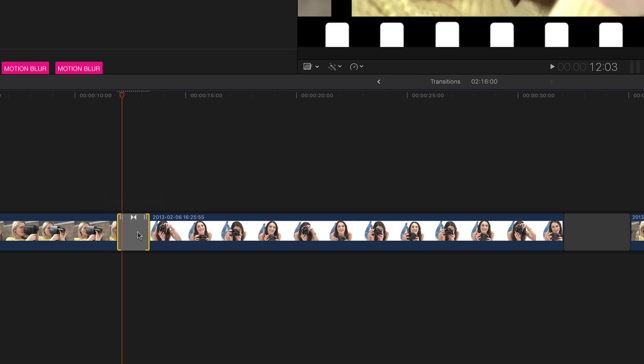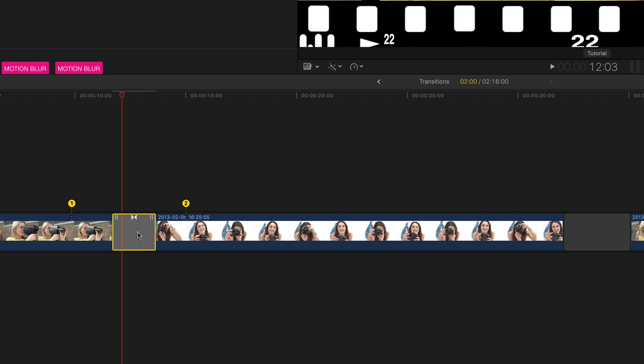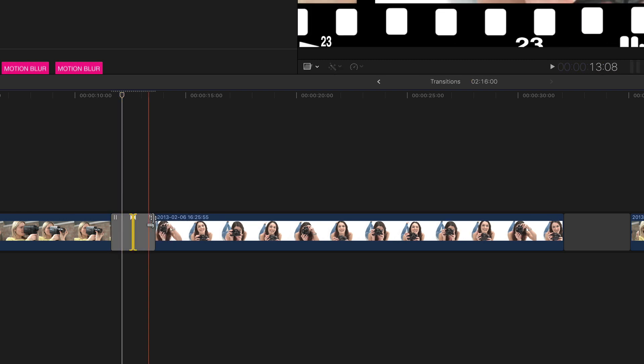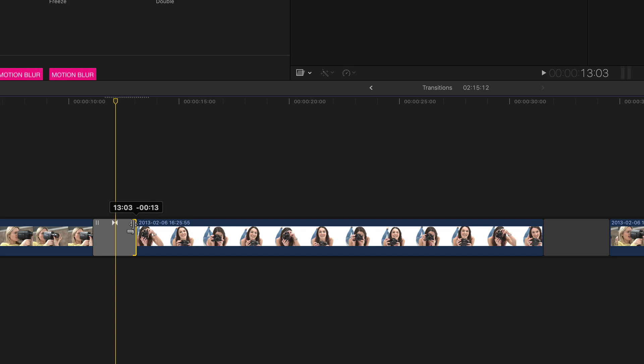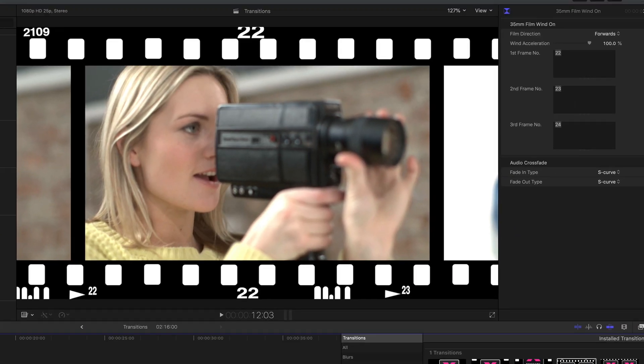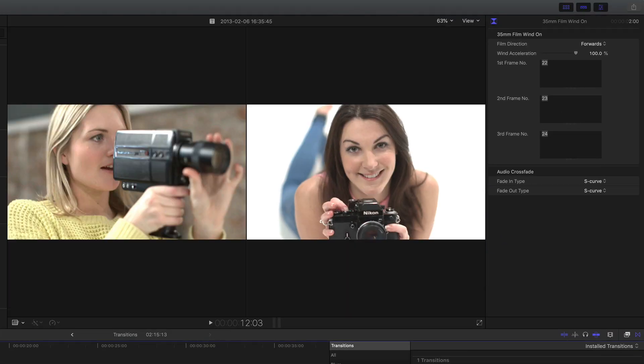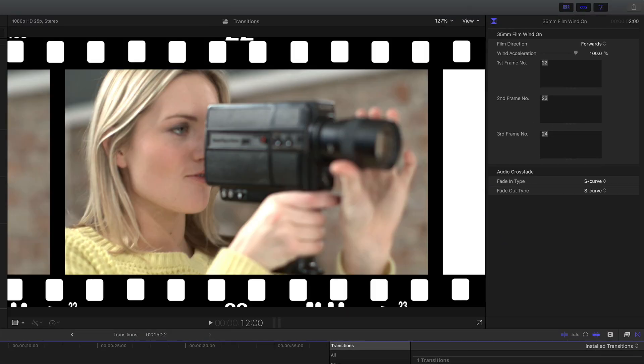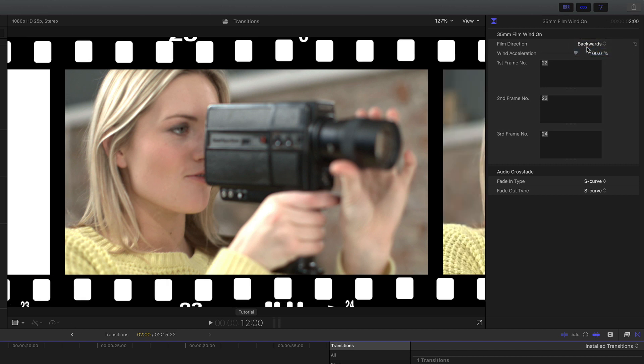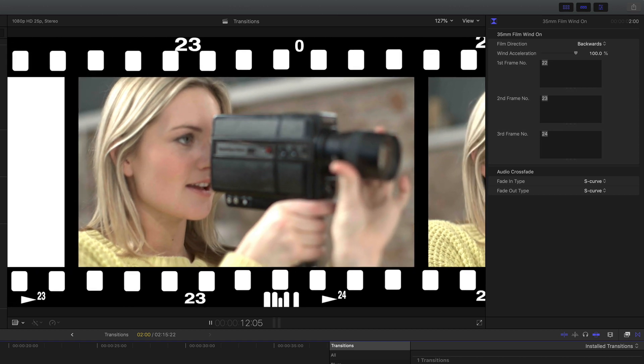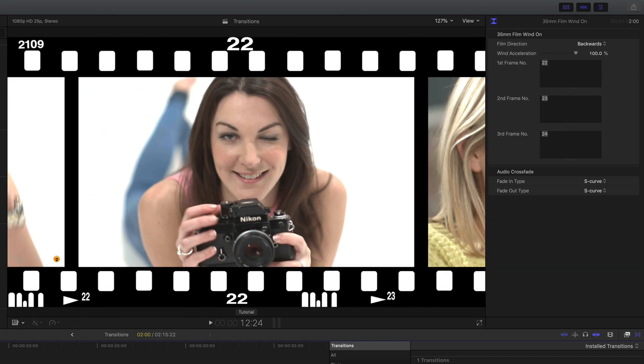I can drag it or I can do CTRL D and enter a number and I can move the transition or shorten either side of the clip. But if I look in the inspector you'll notice I've got a few more controls. I've got a direction forwards and backwards so the film now goes backwards and also can control the acceleration.